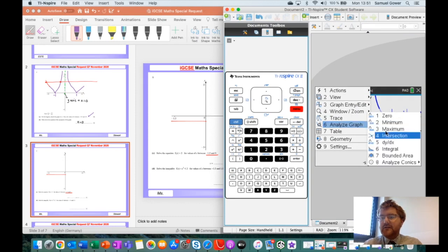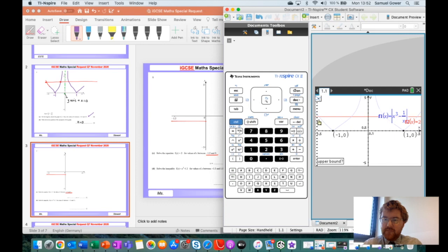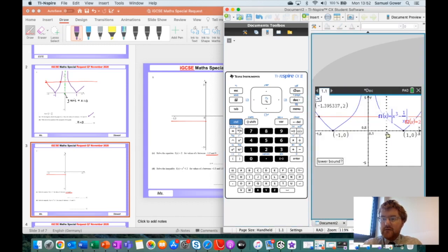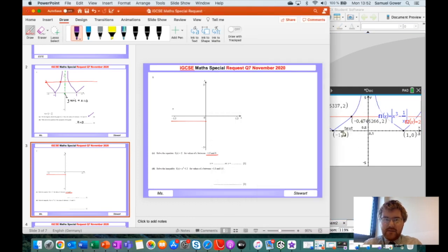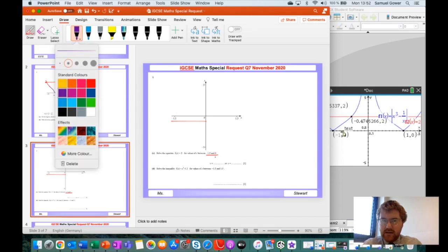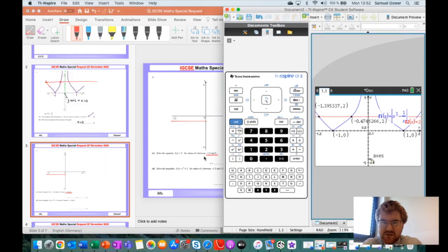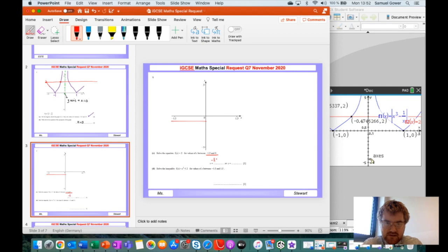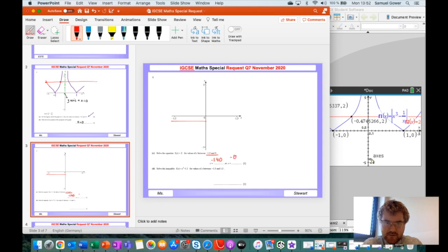We read off the intersection points by going to menu, analyze graph, intersection — click before, click after. We get our first value, and then our second value. So we have, going with minus 1.40 rounded to three significant figures, and minus 0.47. Perfect — that gives us our two marks.